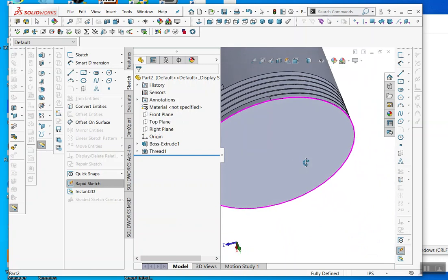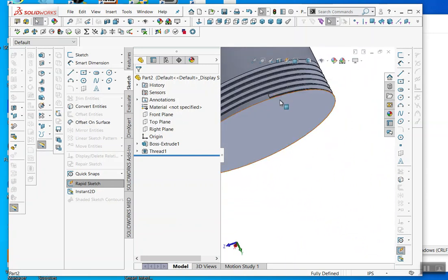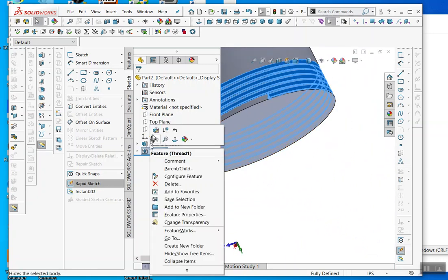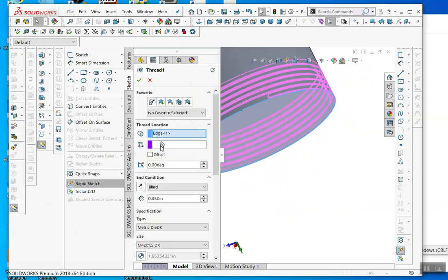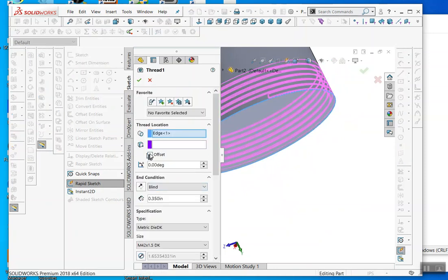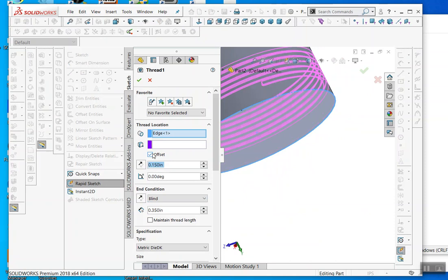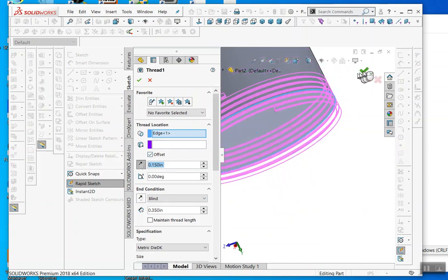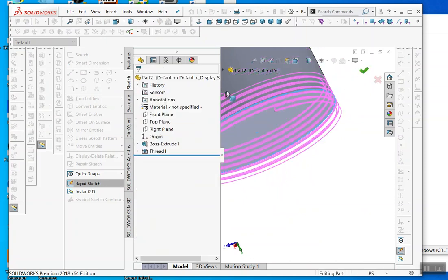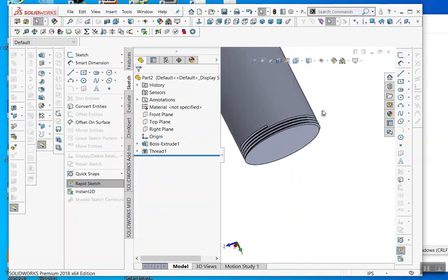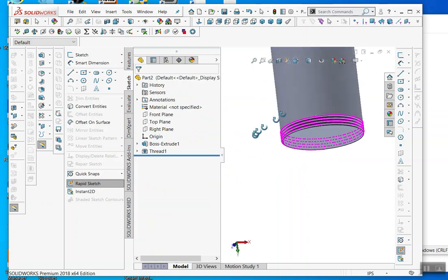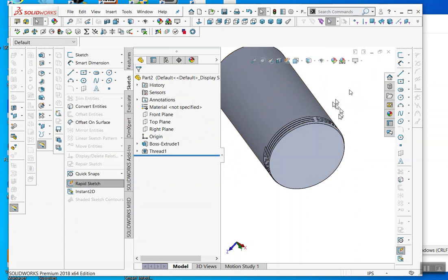I'm not sure why SOLIDWORKS doesn't apply it fully. When the thread doesn't go all the way, right-click Edit. You can use the offset option. Flip it around, and then you'll cut your thread relief so that the thread goes all the way.